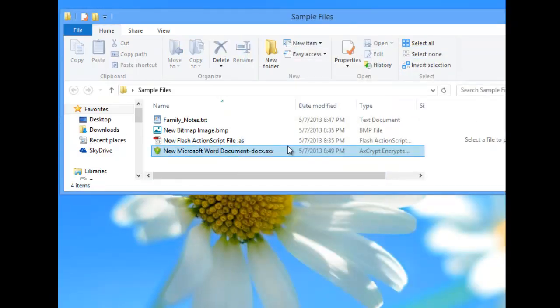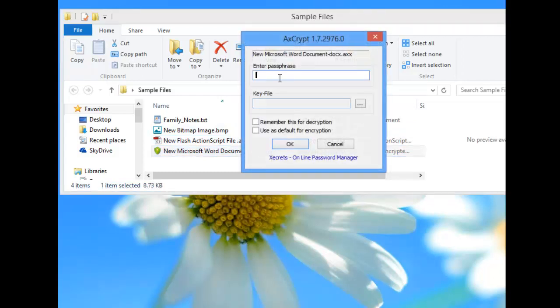Now that file is encrypted. If we try to open that file now and we enter a password, it's not going to work.